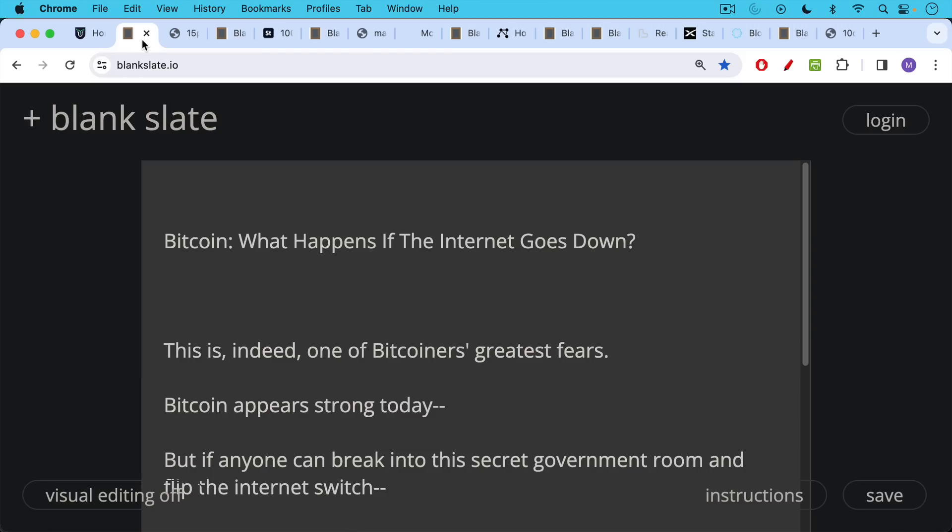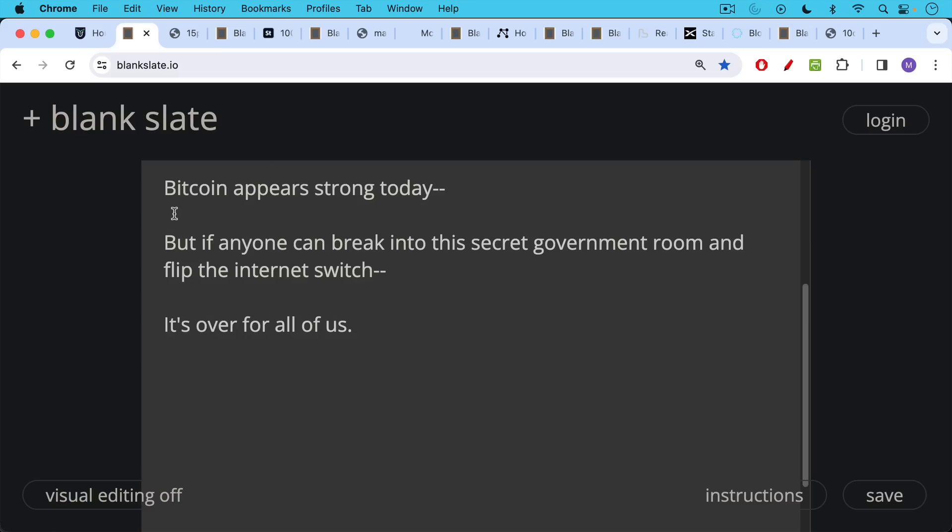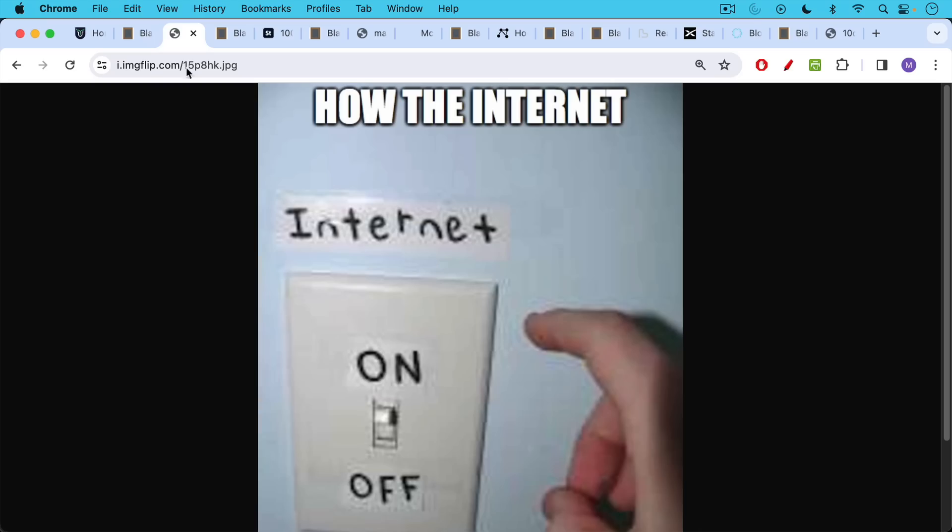This is indeed one of Bitcoiners' greatest fears that we don't often talk about. Bitcoin appears to be very strong today, but if anyone could break into this secret government room and flip the internet switch, it would be over for all of us.